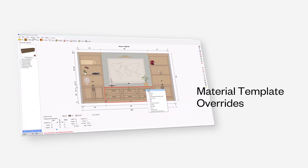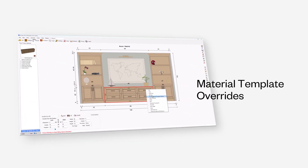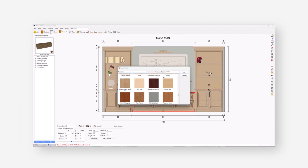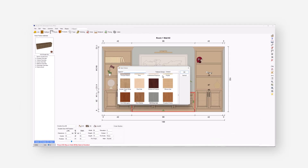My favorite version 14 feature is material template overrides — does exactly what you need. I'm loving the ability to override a part type material at the room level. I love being able to override material templates at the job level. That's just a big, big time saver.